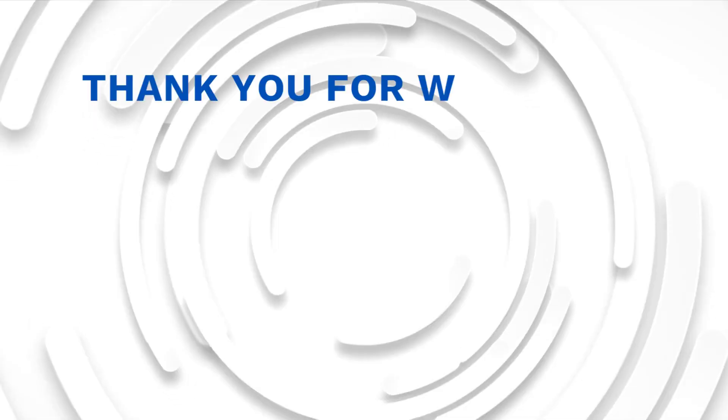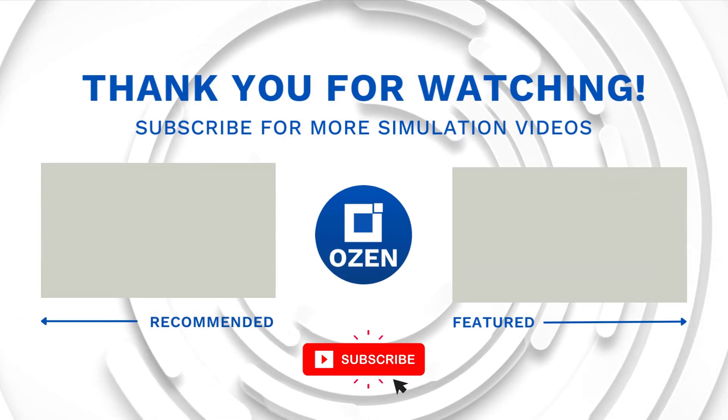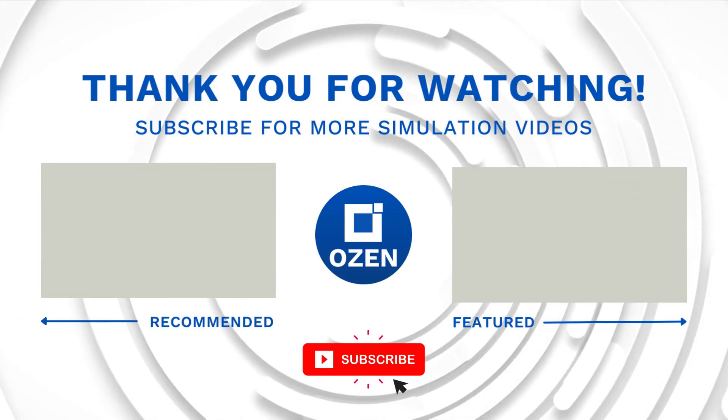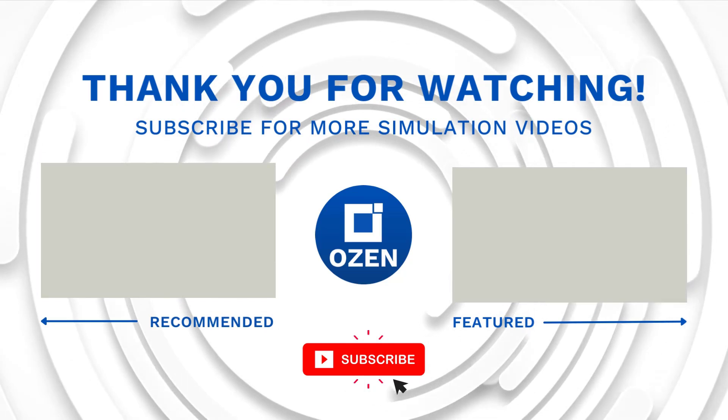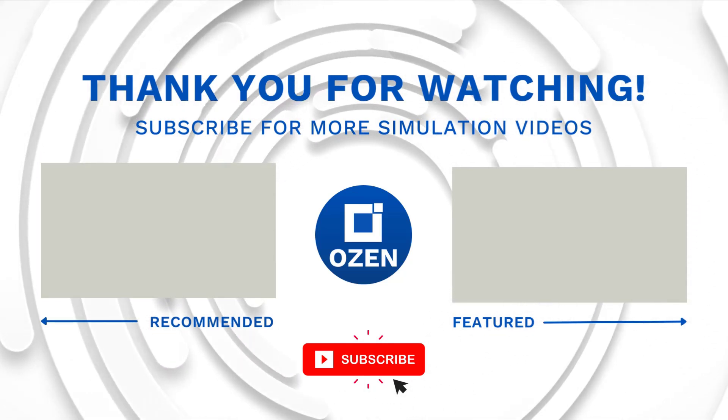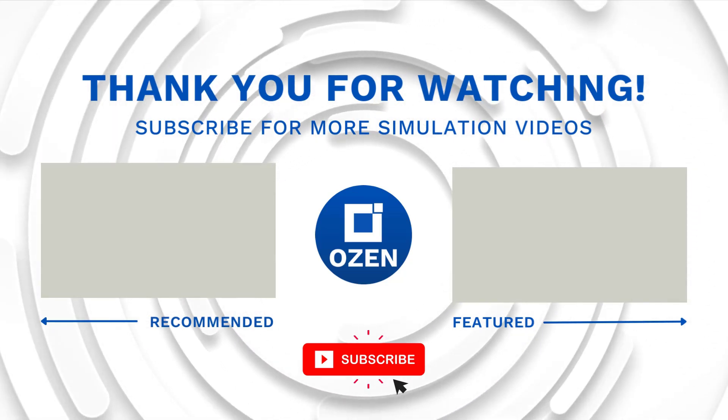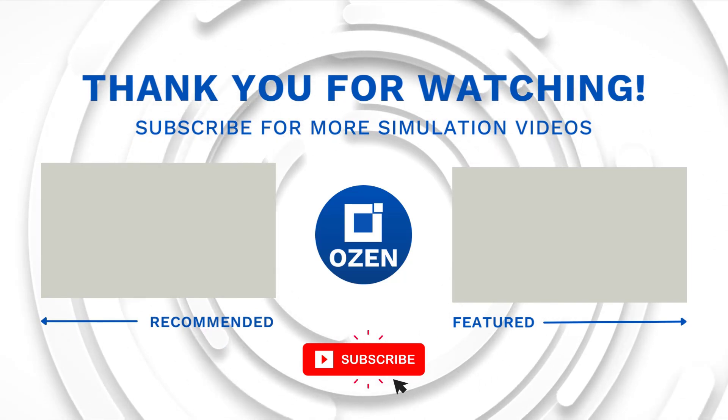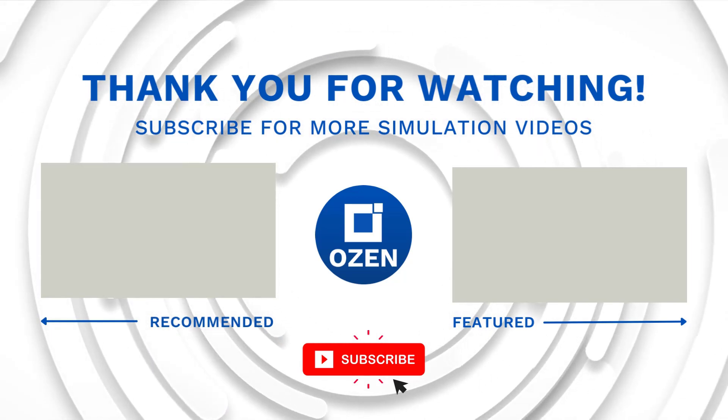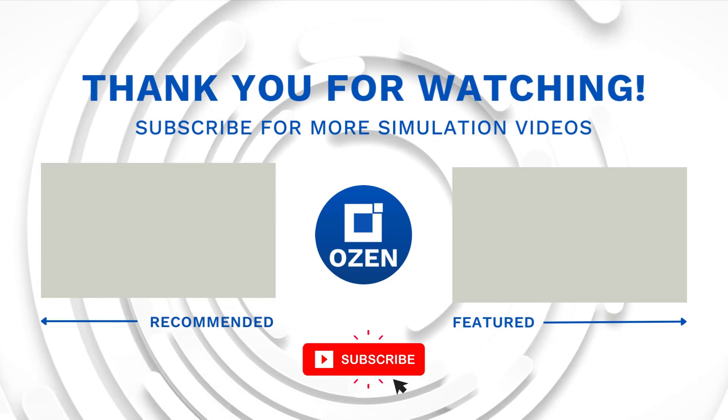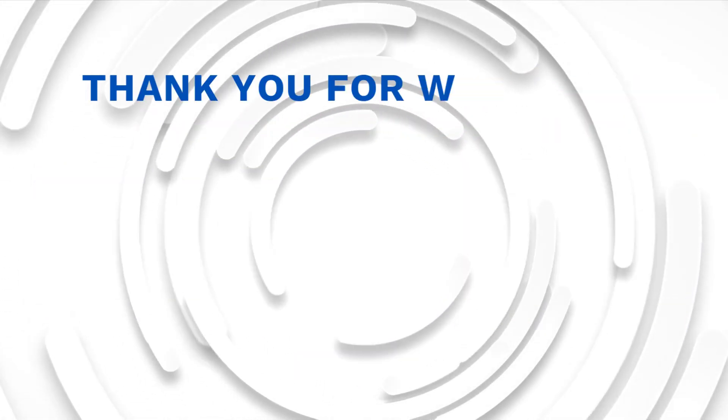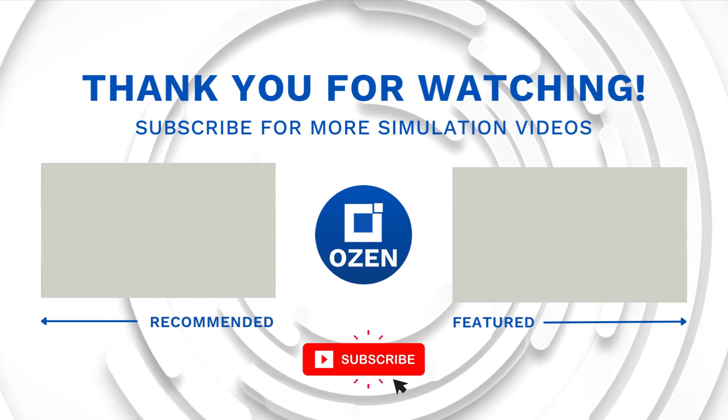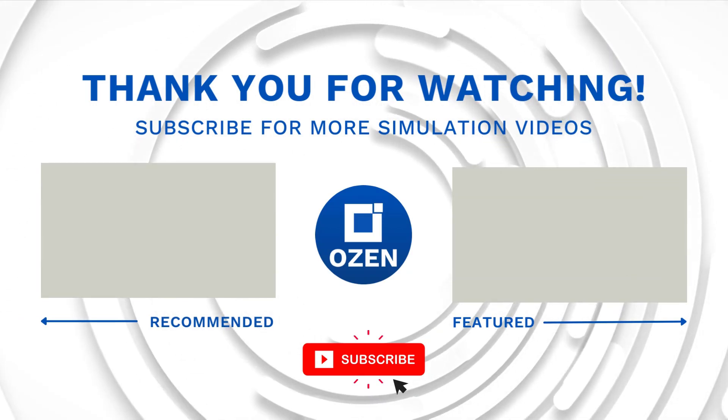That is all for this video. Contact us to learn about our simulation capability and request a demonstration for us to show you how we can help you with your engineering projects. We provide training to use ANSYS tools and offer consulting services. If you like this video, which I know you do, give it a like, subscribe to our Ozen YouTube channel, Ozen Engineering. Thank you very much and have a nice day.